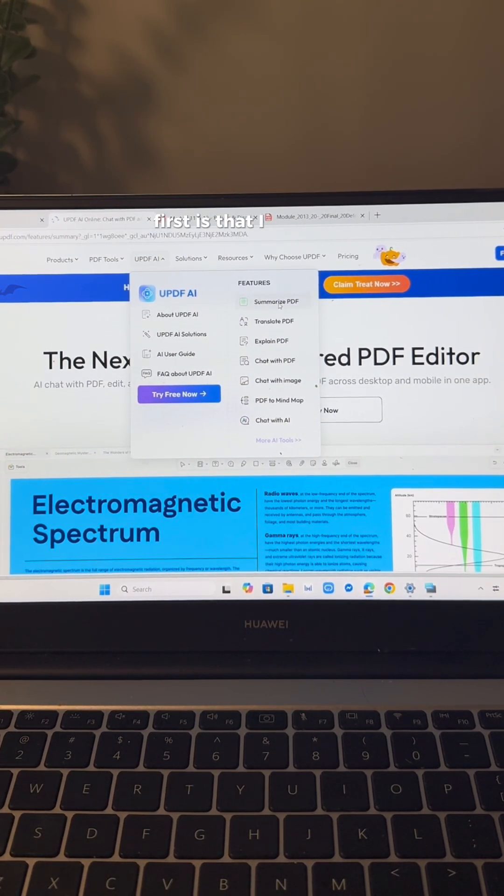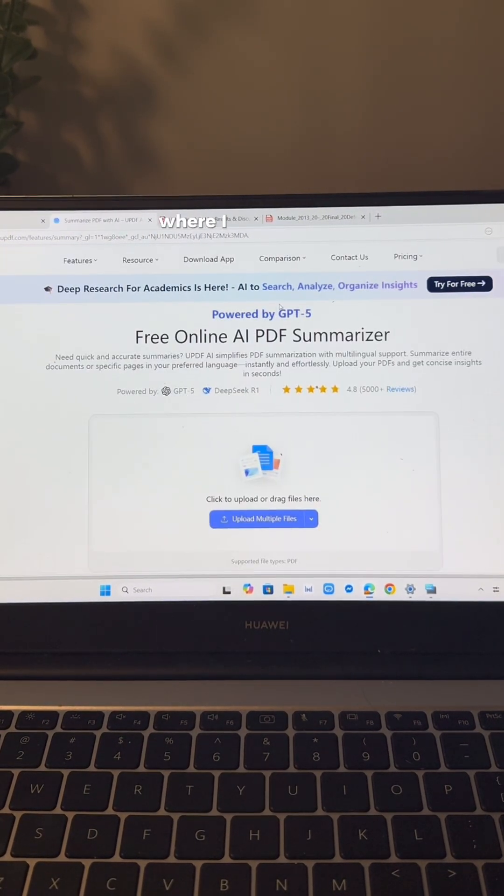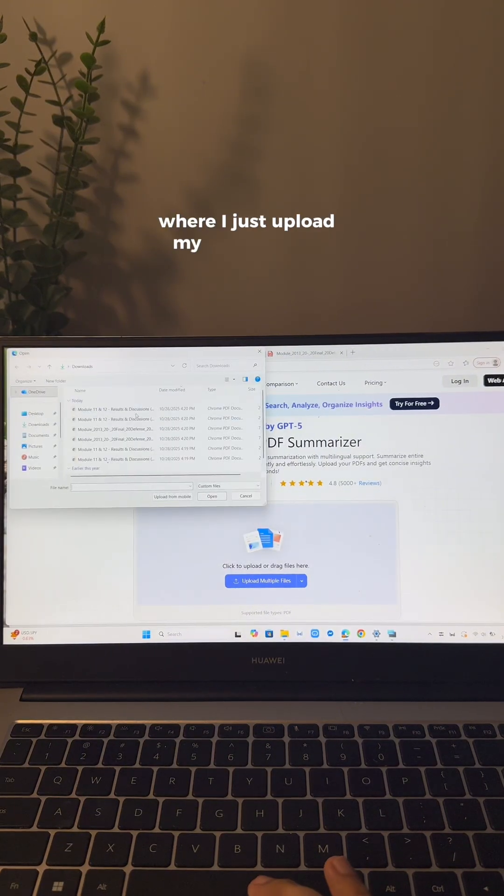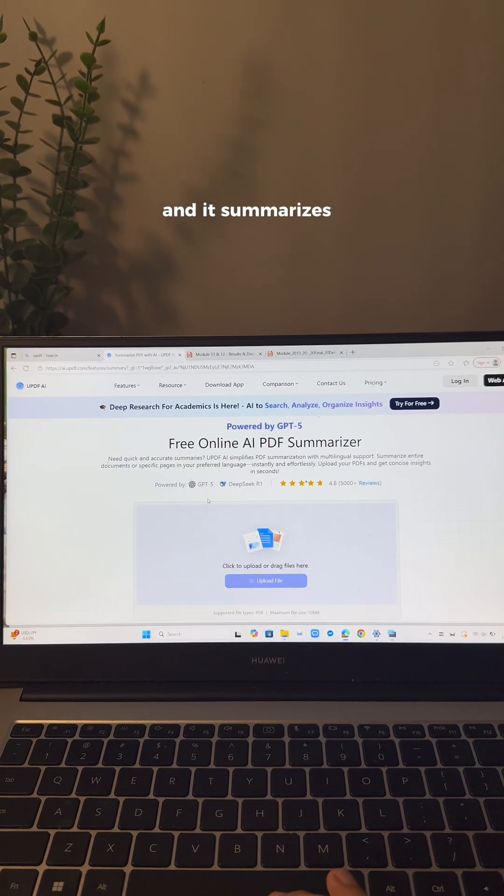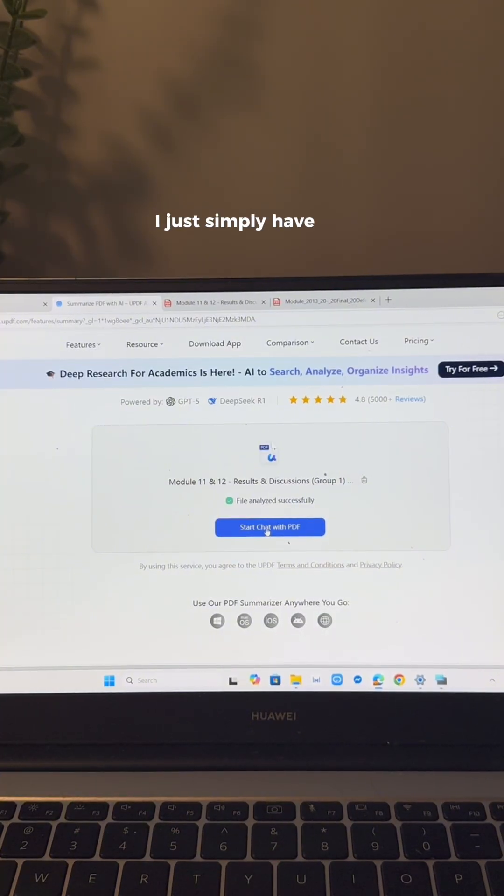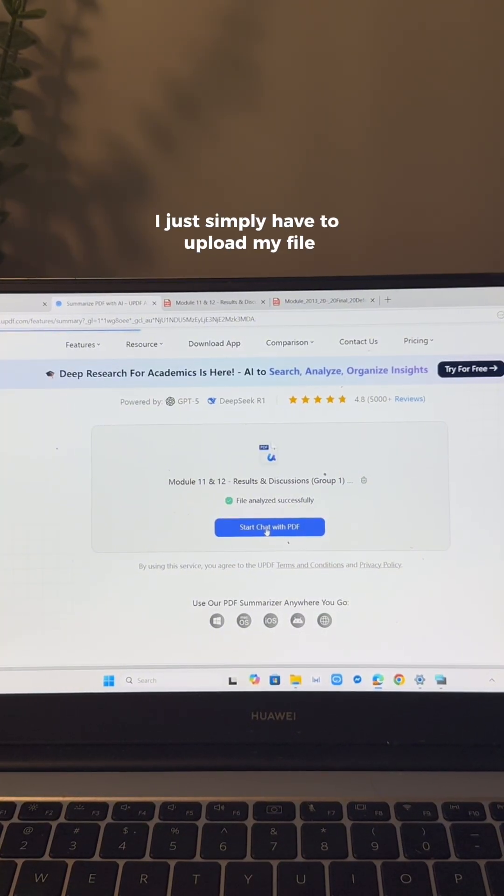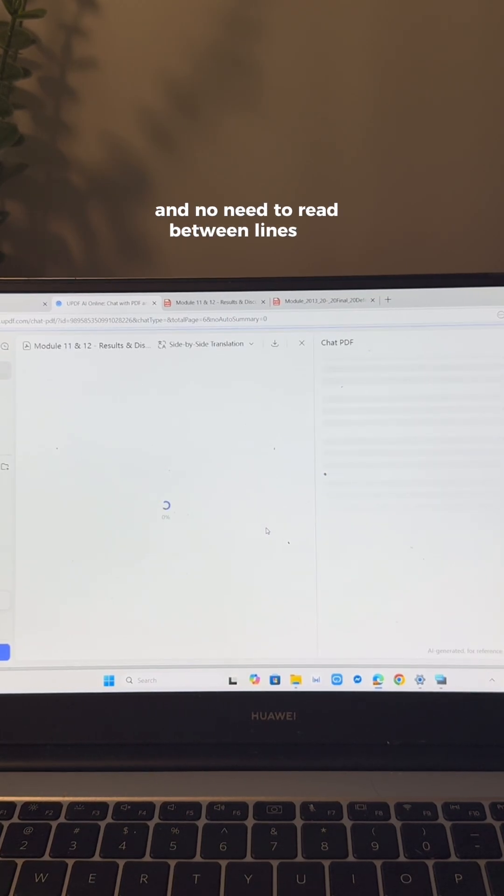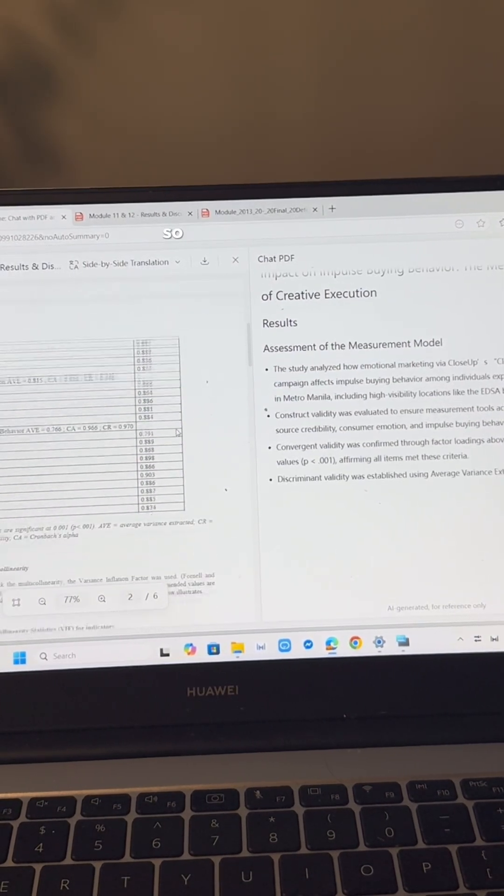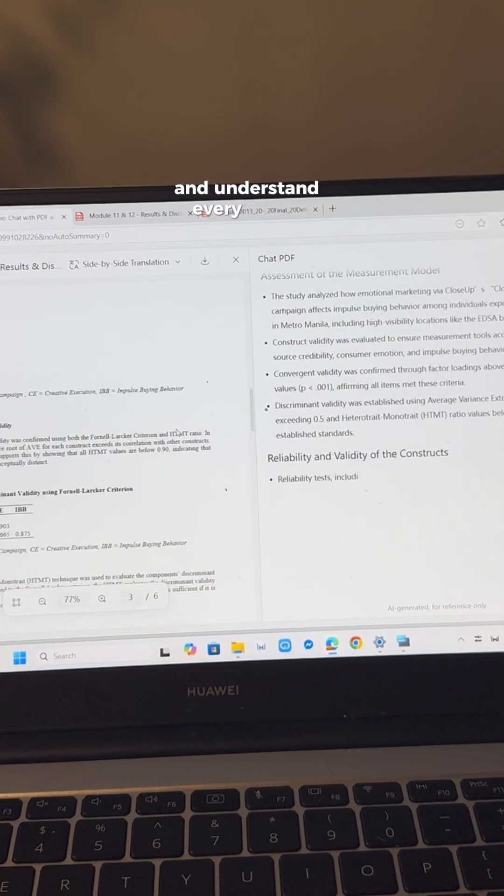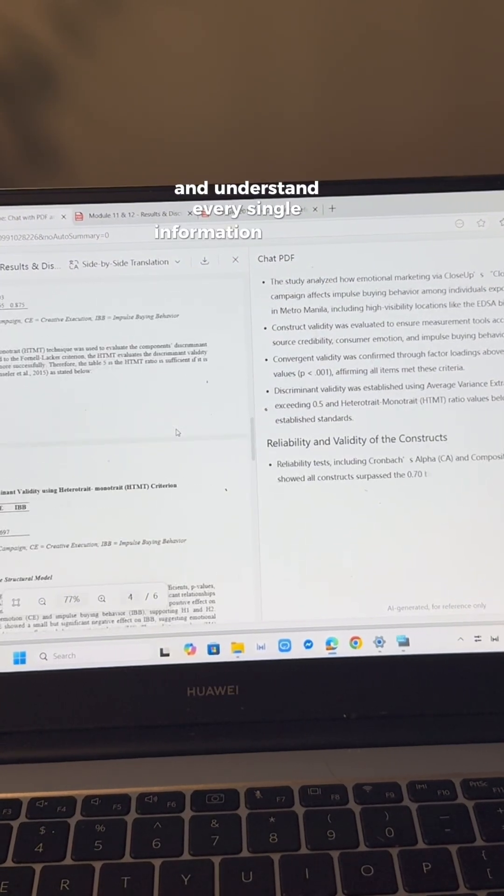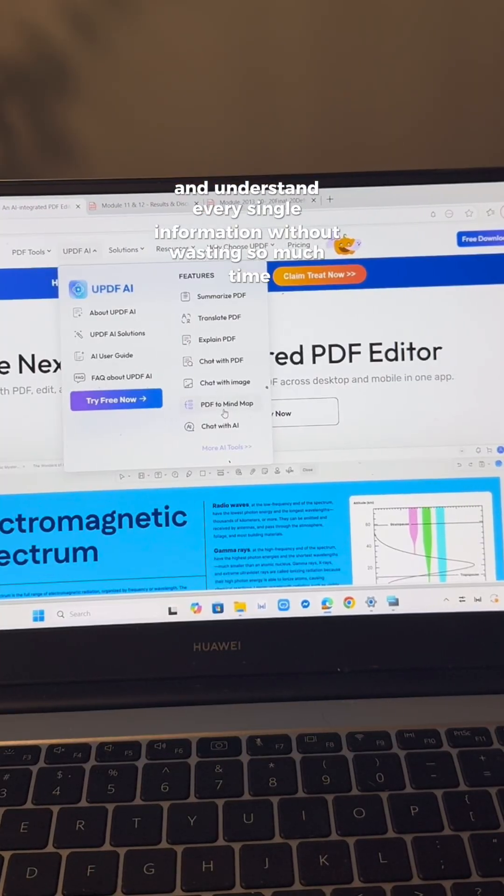First is that I use this tool called UPDF where I just upload my lecture notes and it summarizes everything in seconds. I just simply have to upload my file and no need to read line by line. And it even explains the tricky parts so I don't get stuck and understand every single information without wasting so much time.